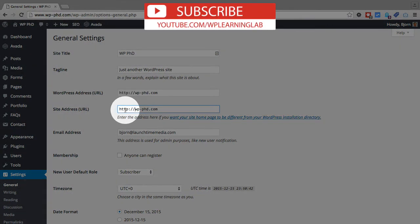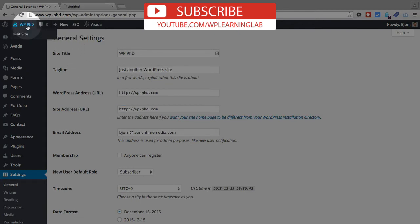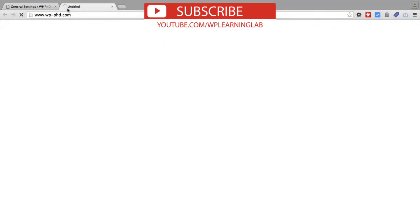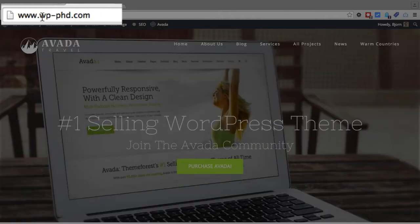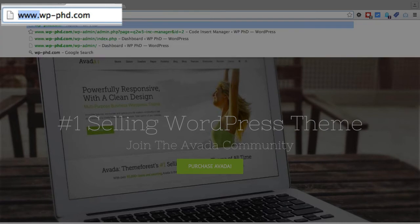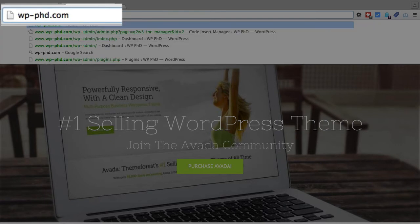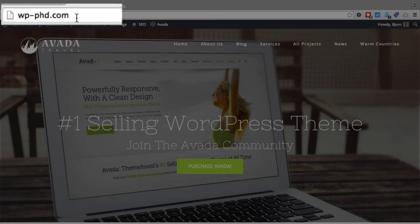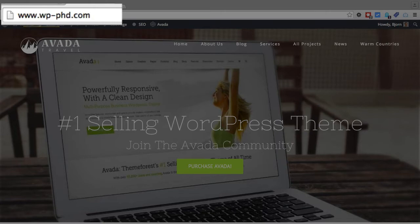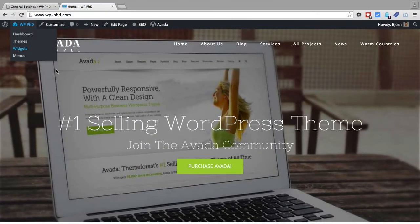And what this does is if you go to your website and as you can see in the address bar it loads as www dot and then the domain name. If I delete that and hit enter to go to this page without the www, it will automatically redirect me to the www which is what we want.